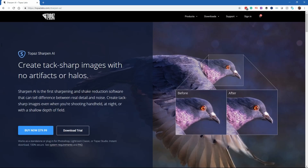It is important to understand that with all of these pieces of software they can only do so much. So if you've got a completely blurry photo, no software is going to improve that. But there are plenty of scenarios where you might have just missed focus or there could be a little bit of blur, and that's where tools like this come in.